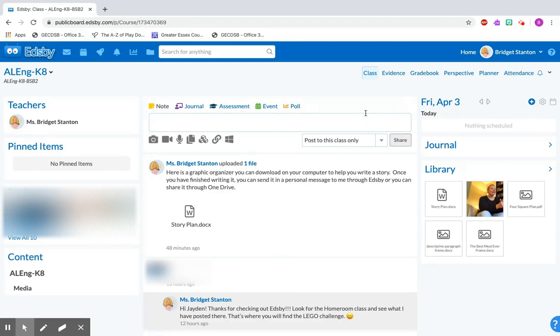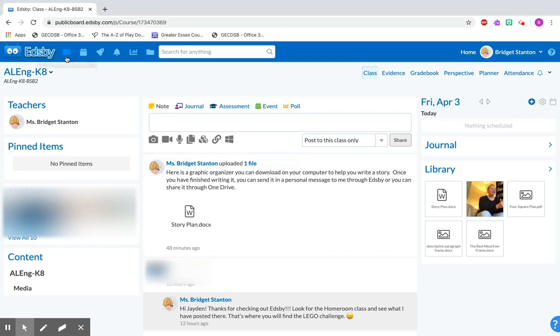So here we are into Edsby again and I know I showed you that you can post things right here into the whole feed that the whole class can see, but when you're giving an assignment that you've written it's probably better just to send it to the teacher personally. So you can do this by clicking here to send a private message to the teacher.